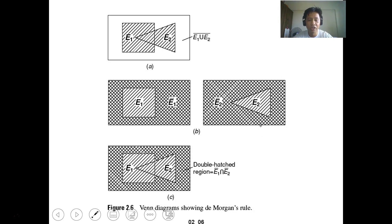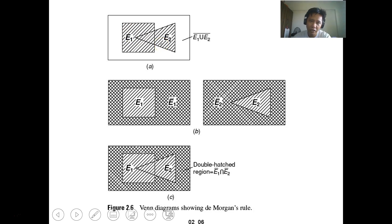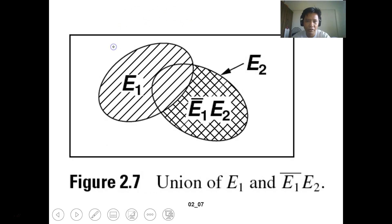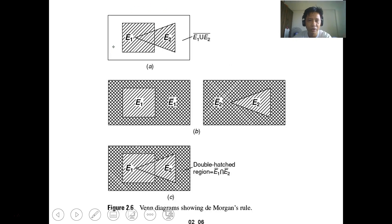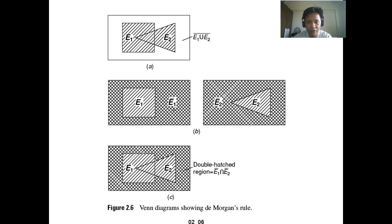These Venn diagrams show De Morgan's law. The complement of the intersection of E1 and E2 is shown visually. This is event 1 and this is the complement of event 1. This one is event 2 and the complement of event 2.